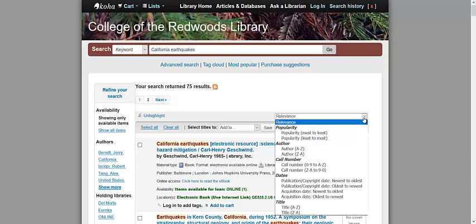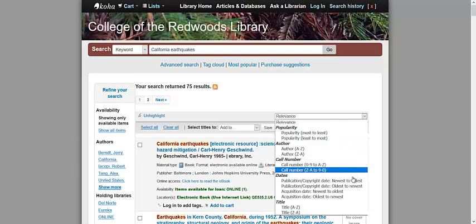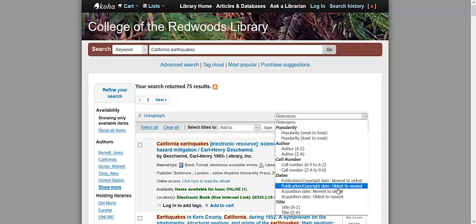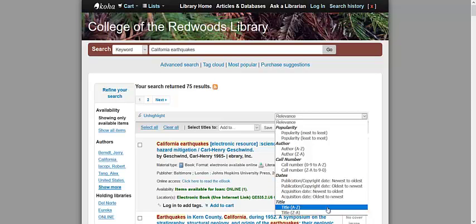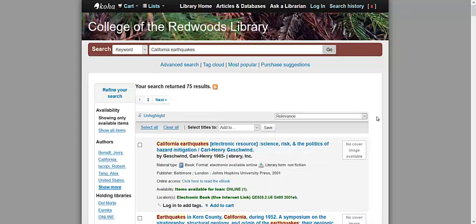You may, for example, arrange the search results with the newest items listed first. Or, you can arrange the results in alphabetical order based on the title. There are other options as well, so feel free to explore and choose the option that best suits your needs.